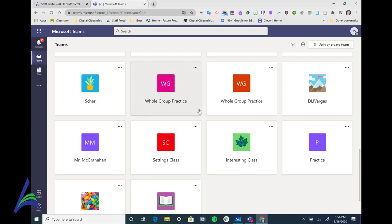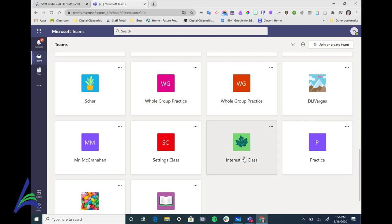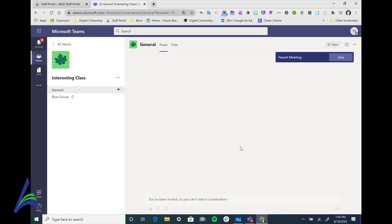What you're seeing right here is actually the Microsoft Teams landing page. Your child may just have one team or they may have several depending on how many teams he or she belongs to. I'm going to go ahead and select Interesting Class and go in.